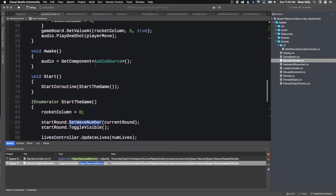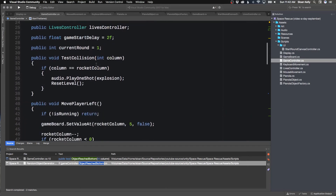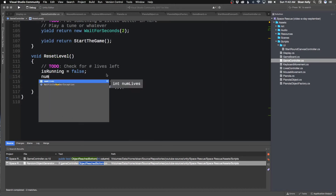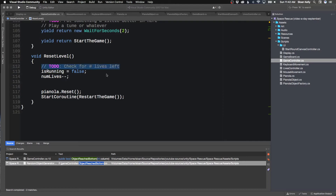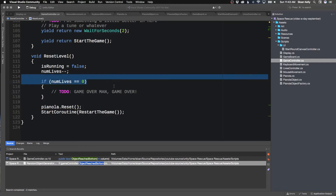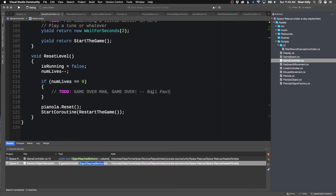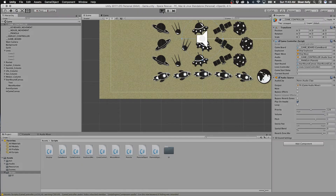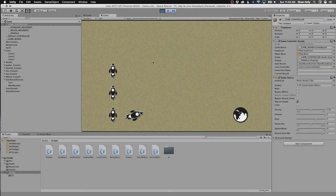So we're going to have to subtract the number of lives every time you get a collision. If you get a collision, we're going to reset the level — so reset the level is the one that should do it. We're going to do numLives--. This is our TODO: check for lives left. If numLives equals zero — TODO: game over, game over. And then running it should work.